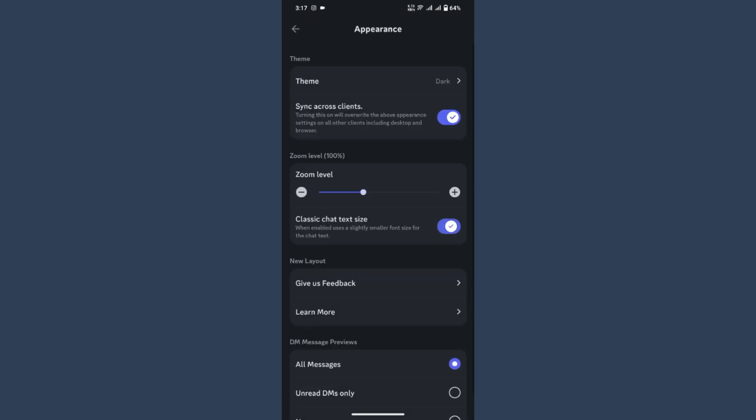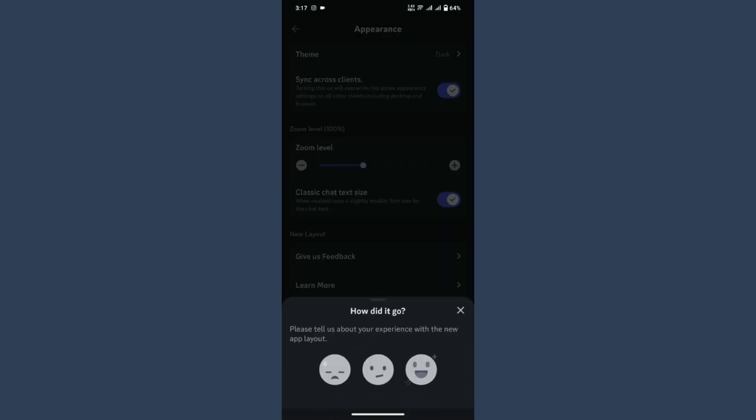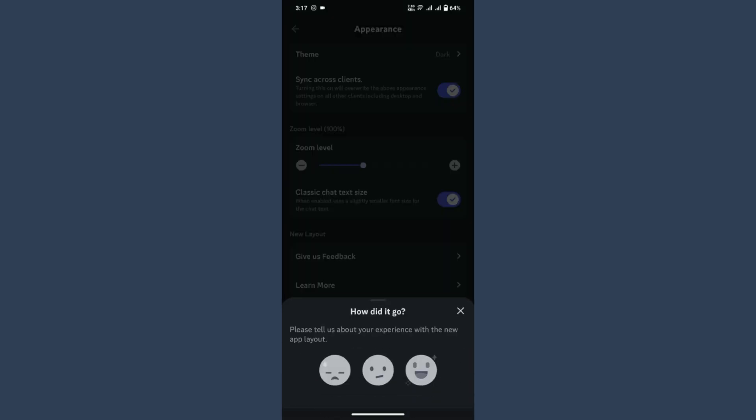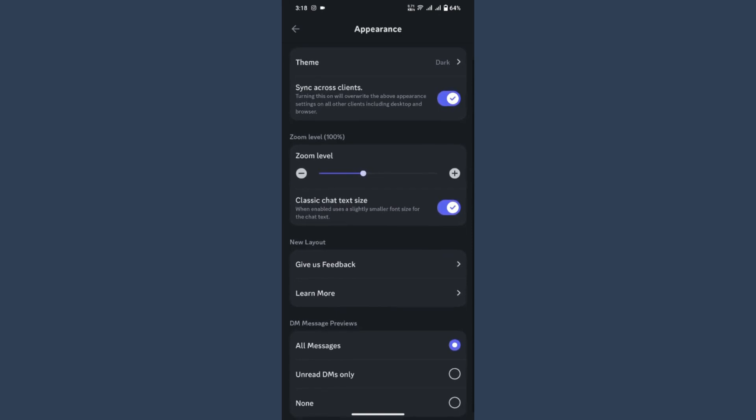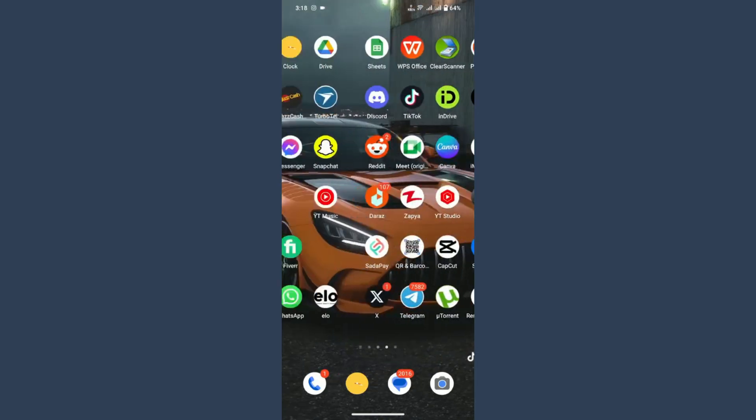Once you're here, you will see an option for Get Old Appearance right here. But if it's not showing, as you can see I have no option here, simply you have to open your browser.